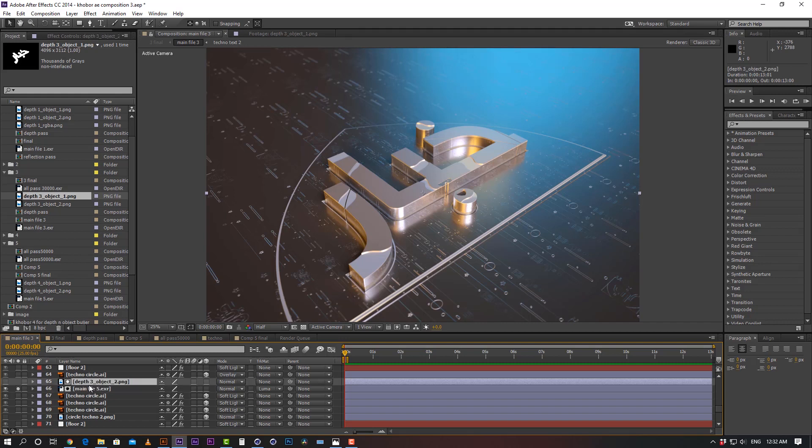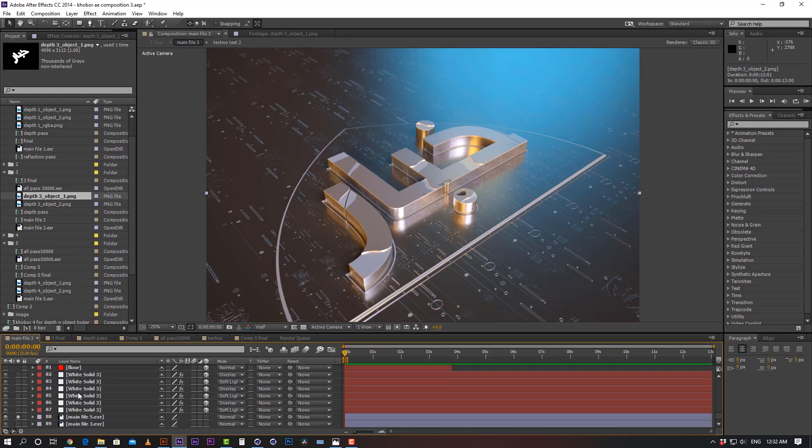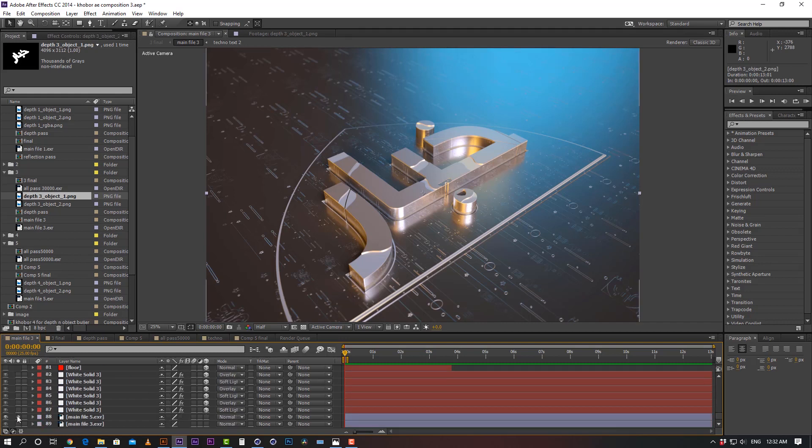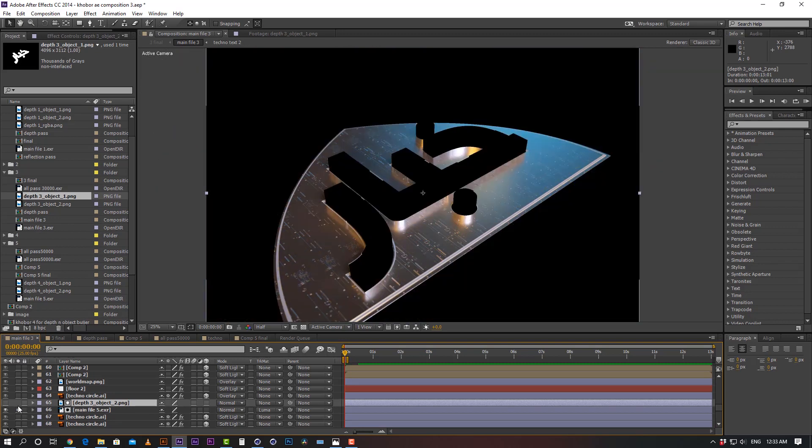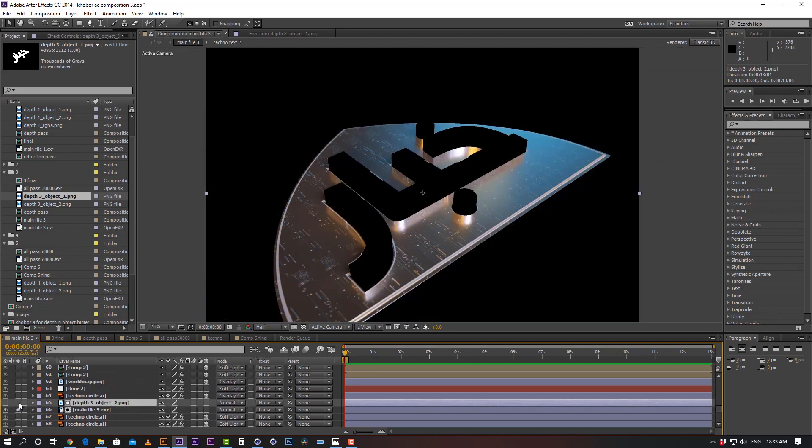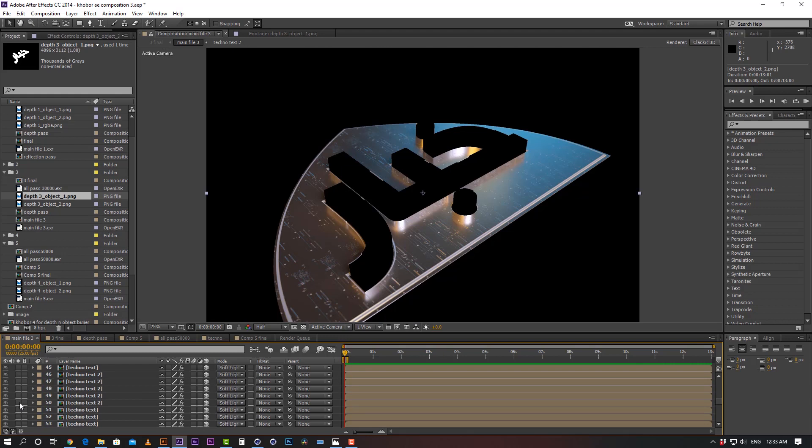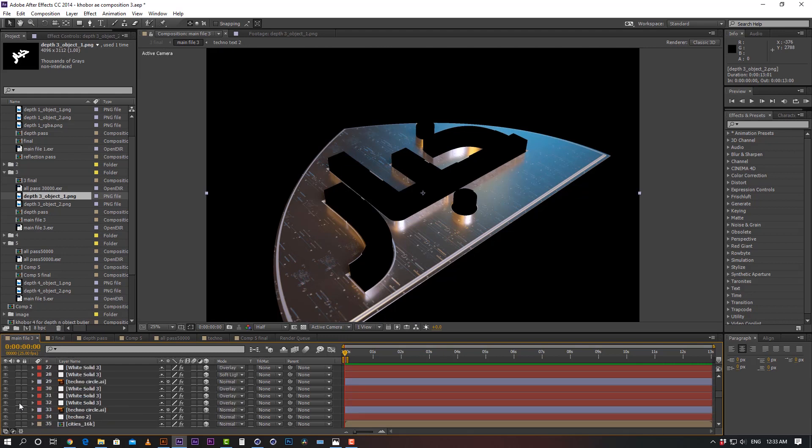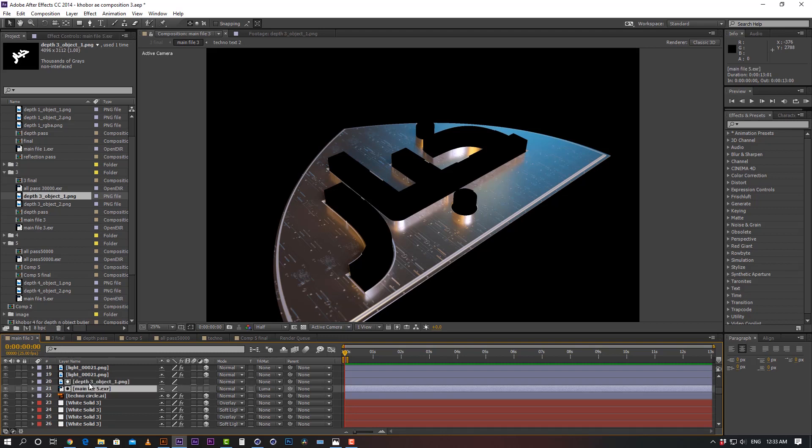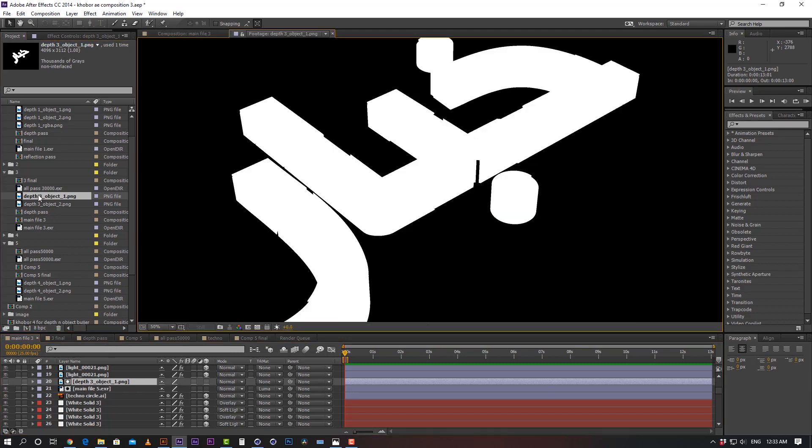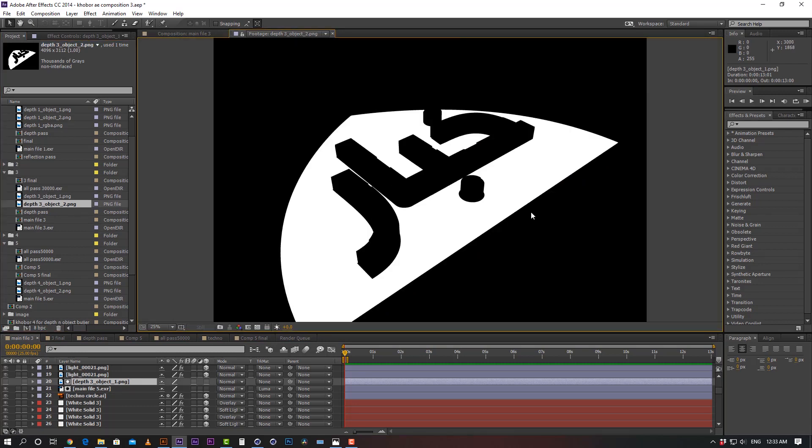And this is the object buffer. If I turn off all the other layers, see, and there is another object buffer. Object buffer 1 is my text. Object buffer 2 is my outer circle of the text.